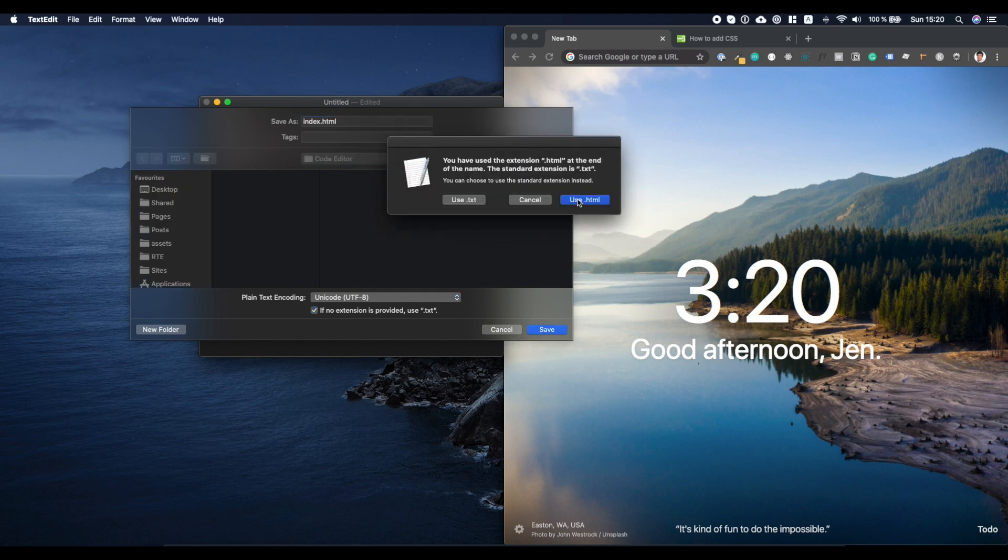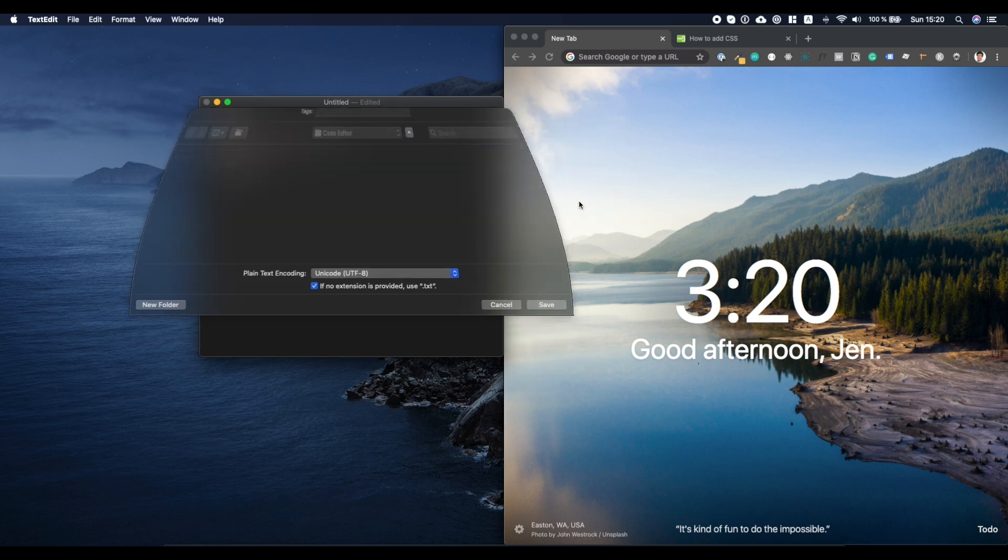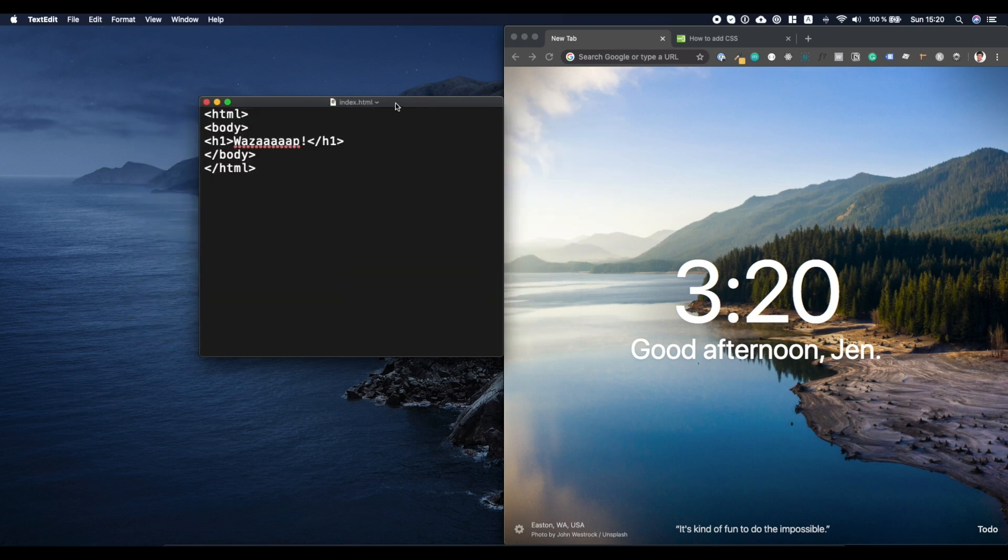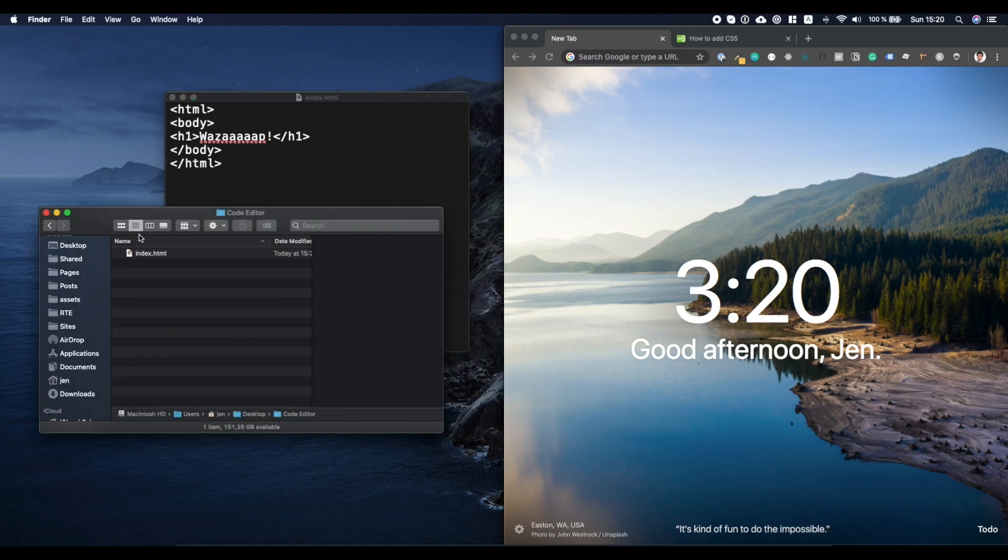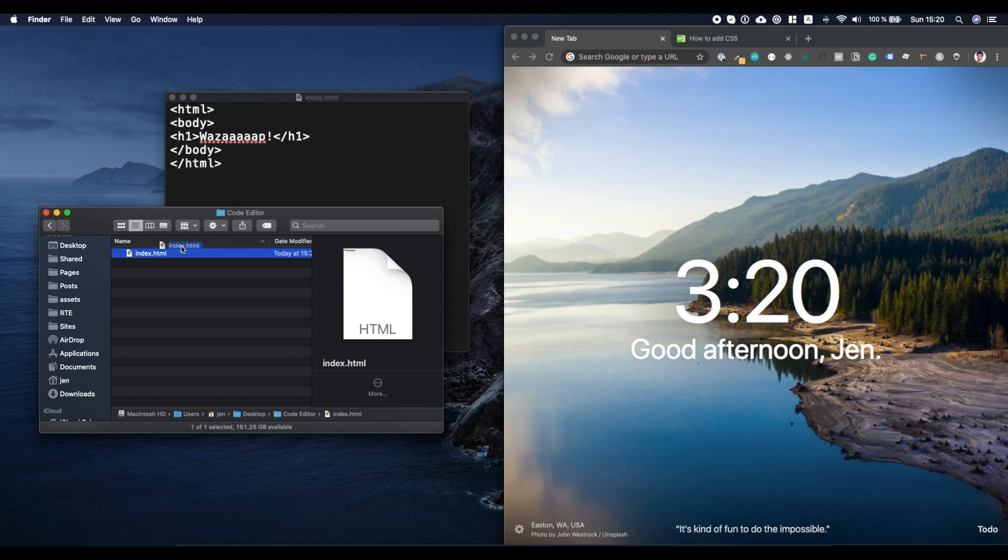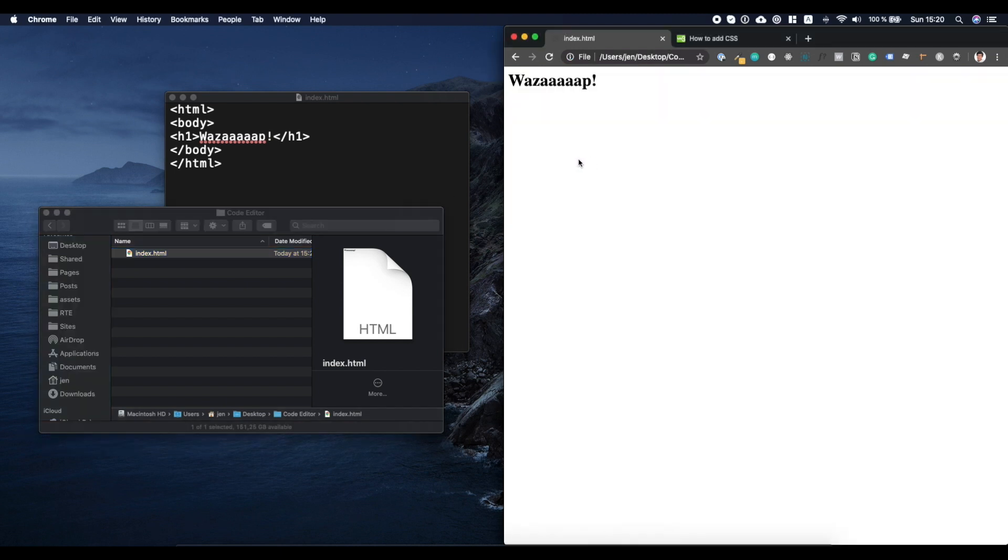And as you see, it asks, do you want to use HTML? Yes, I do. So now that I have this, let's actually see if it works. So I'm going to pull my finder where I saved my file. So again, inside of code editor, index.html, and I'm just going to drag and drop this in here. Whoa. And here it is. What's up? Just like that, I have a website. Pretty easy, right?